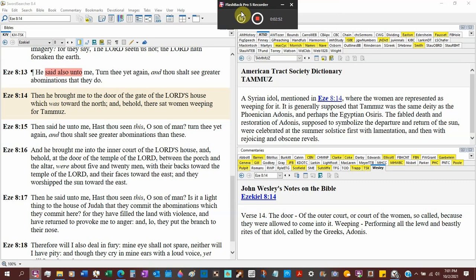He's a Syrian idol mentioned in Ezekiel 8:14 where the women are representatives weeping for it. It. One of the prophets said, it ain't God. It's generally supposed that Tammuz was the same deity as the Phoenician, that's where we get our alphabet, Adonis. All these gods are different names with aliases. That's all they are. Perhaps the Egyptian Osiris.